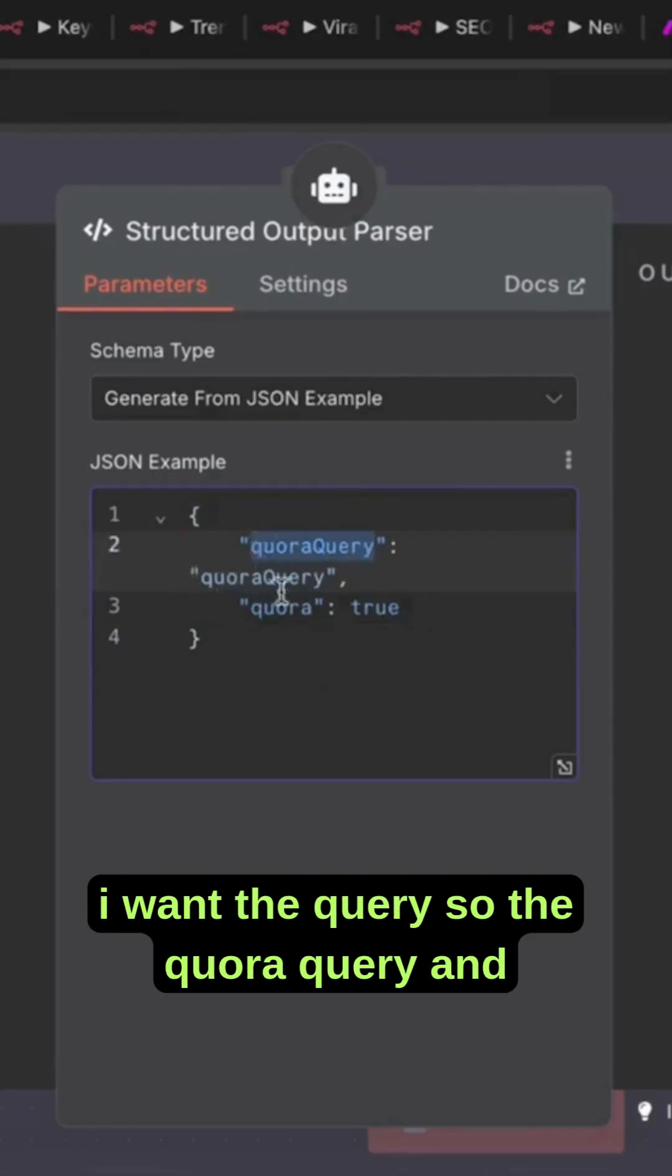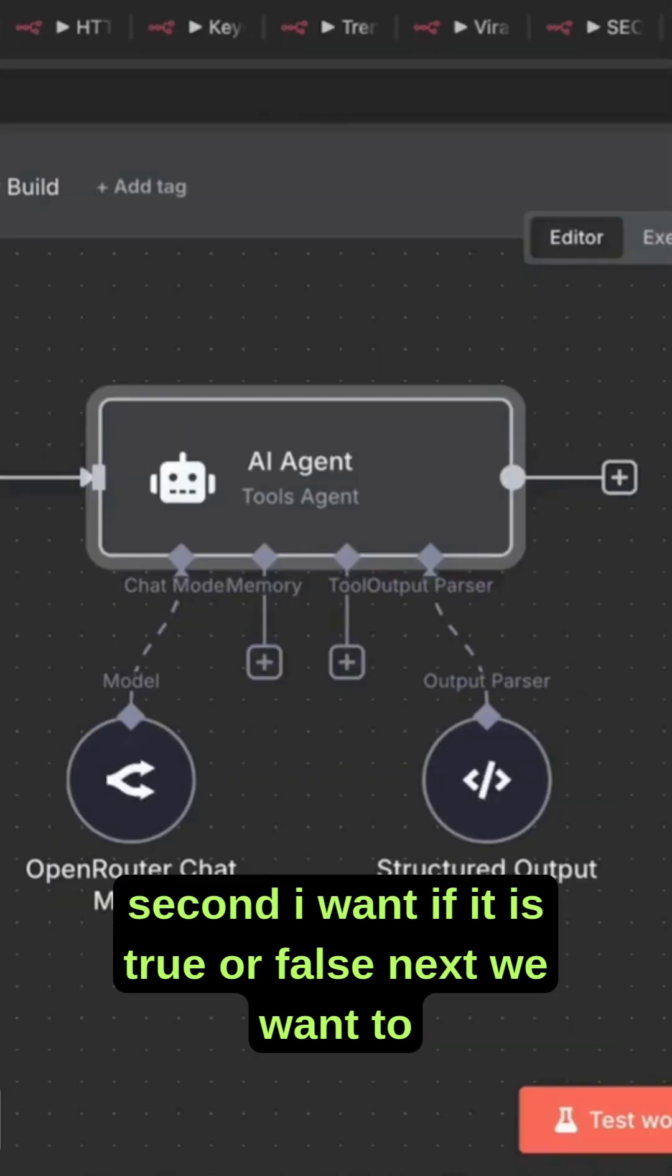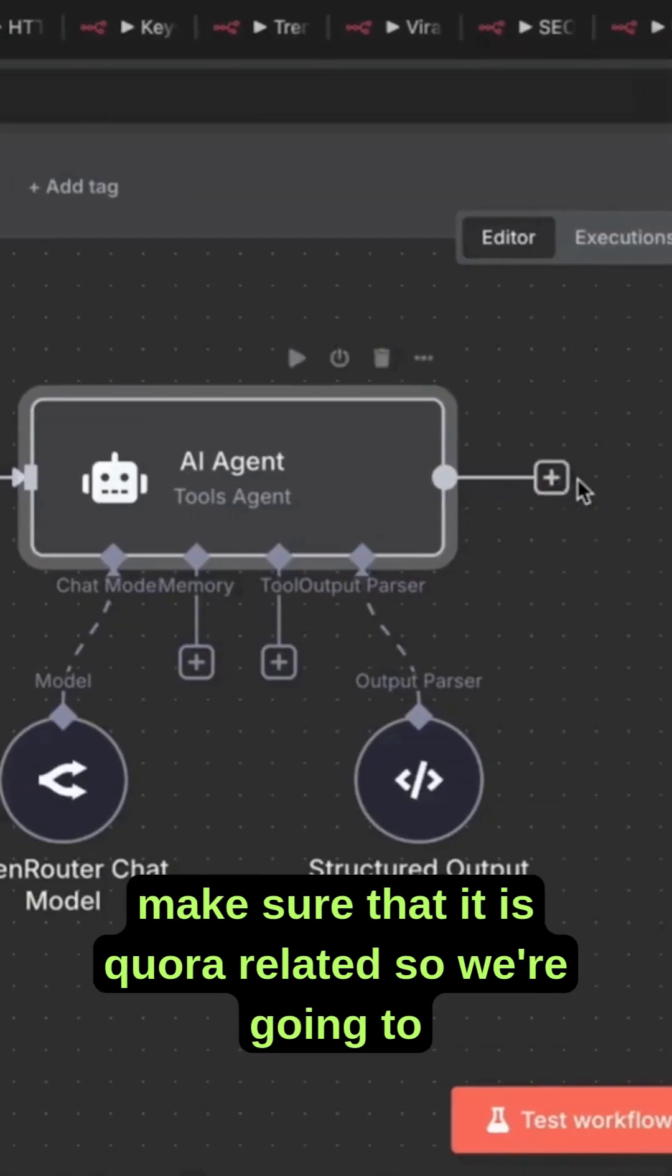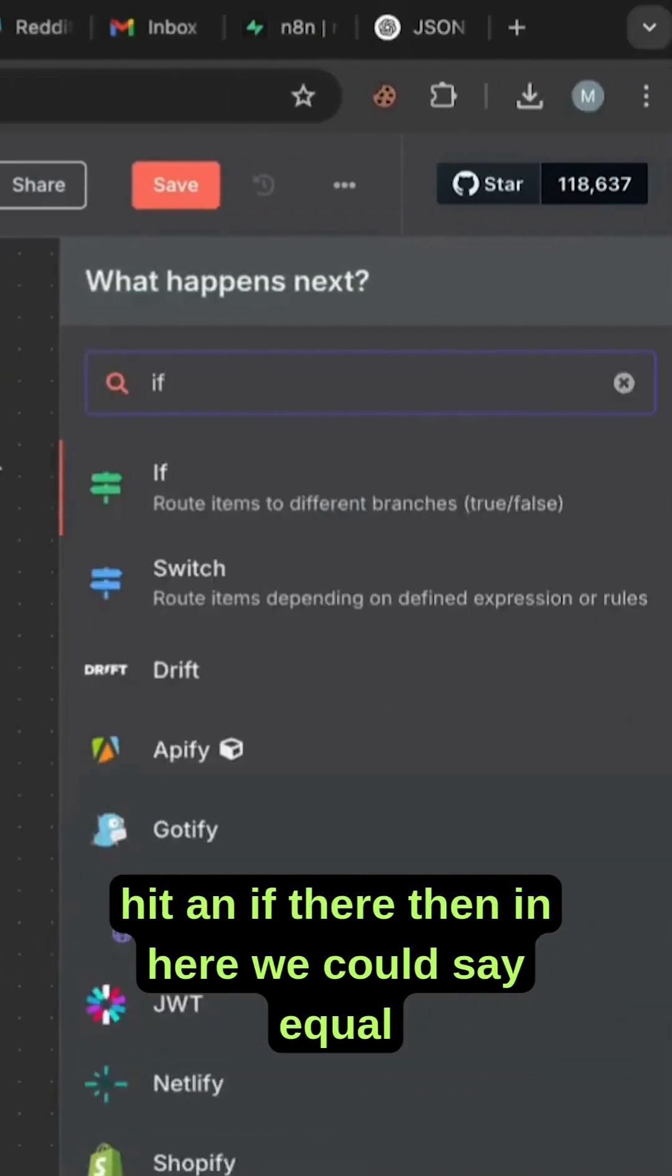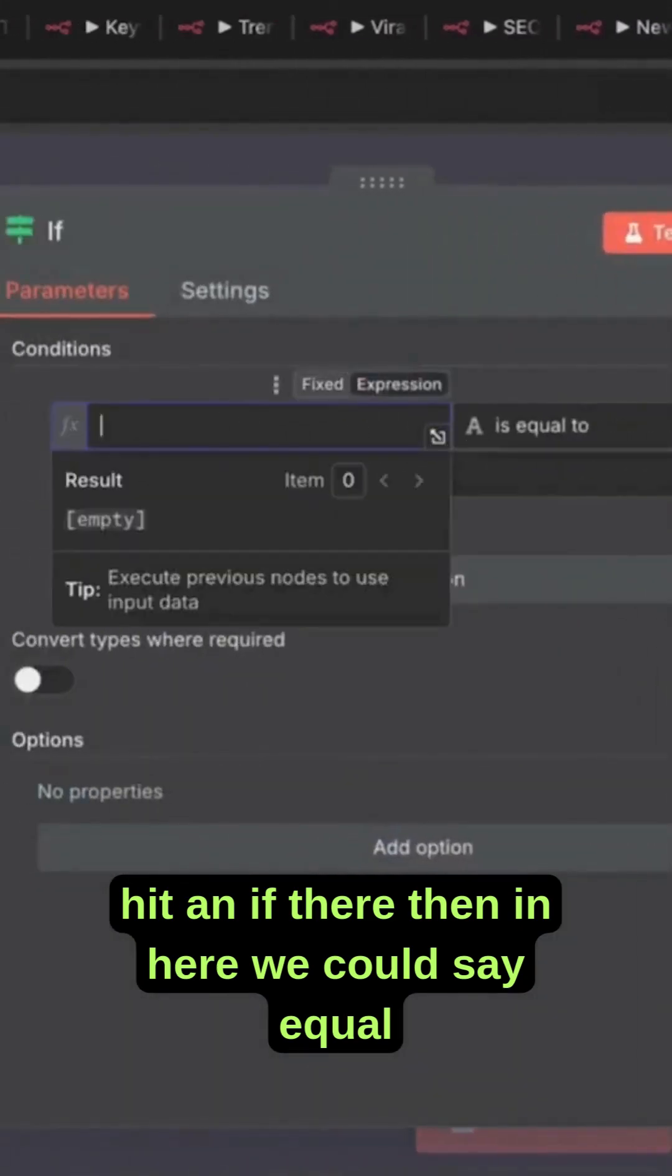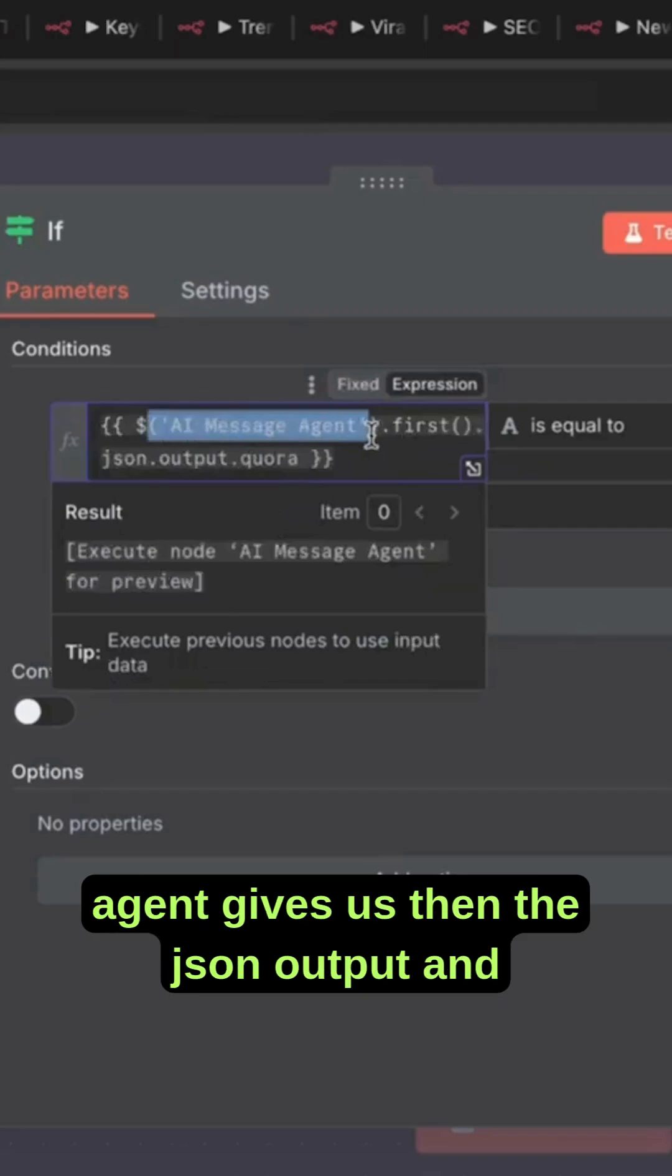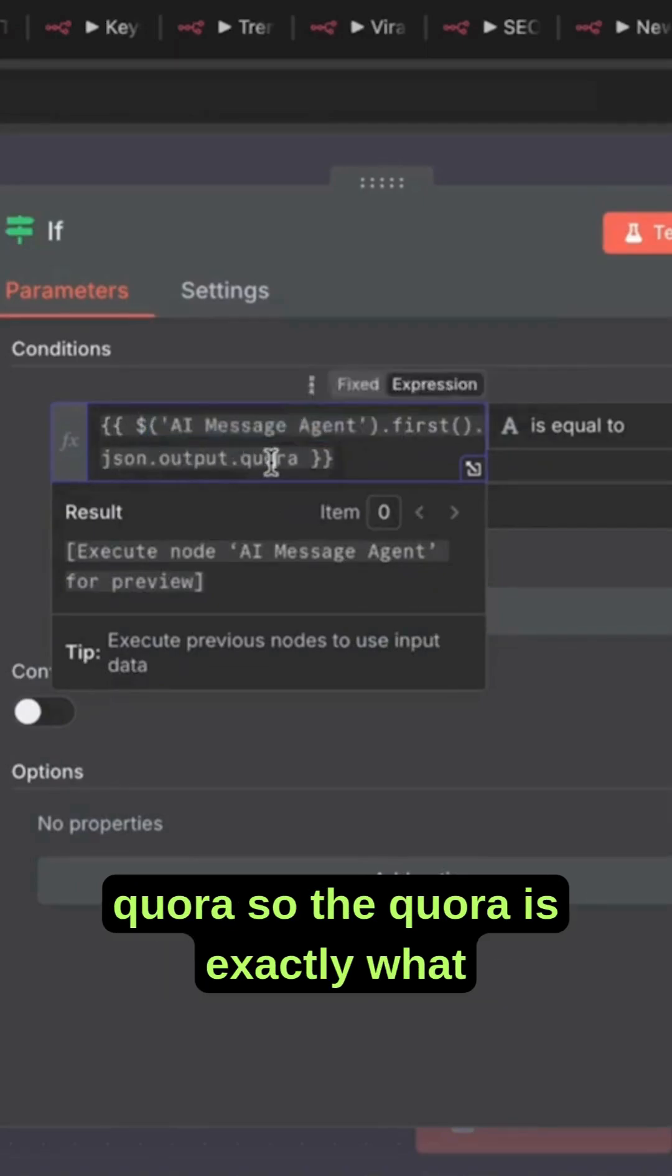The Quora query, and second, I want if it is true or false. Next, we want to make sure that it is Quora related, so we're going to use an if statement. In here we'll say equal sign, and then whatever the AI message agent gives us, then the JSON output and Quora field.